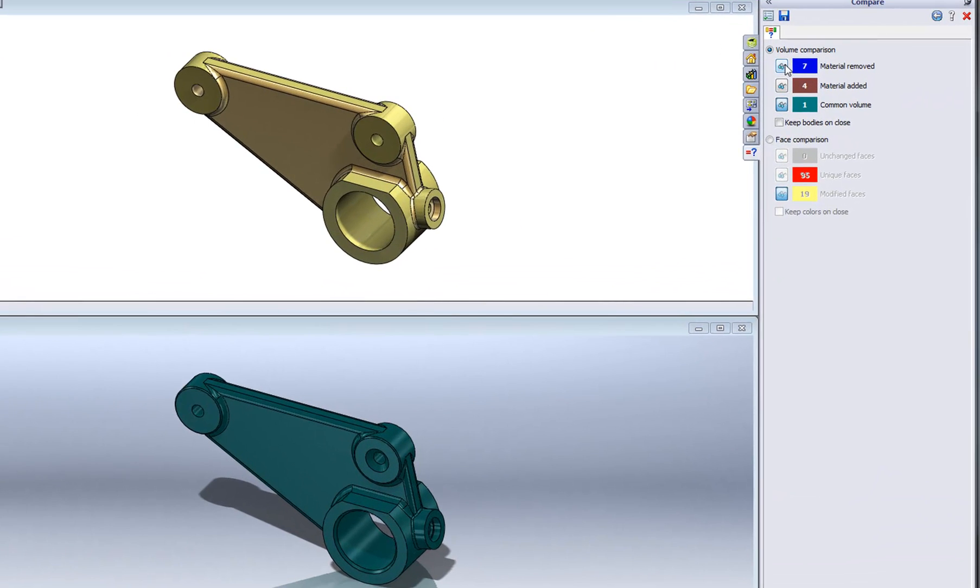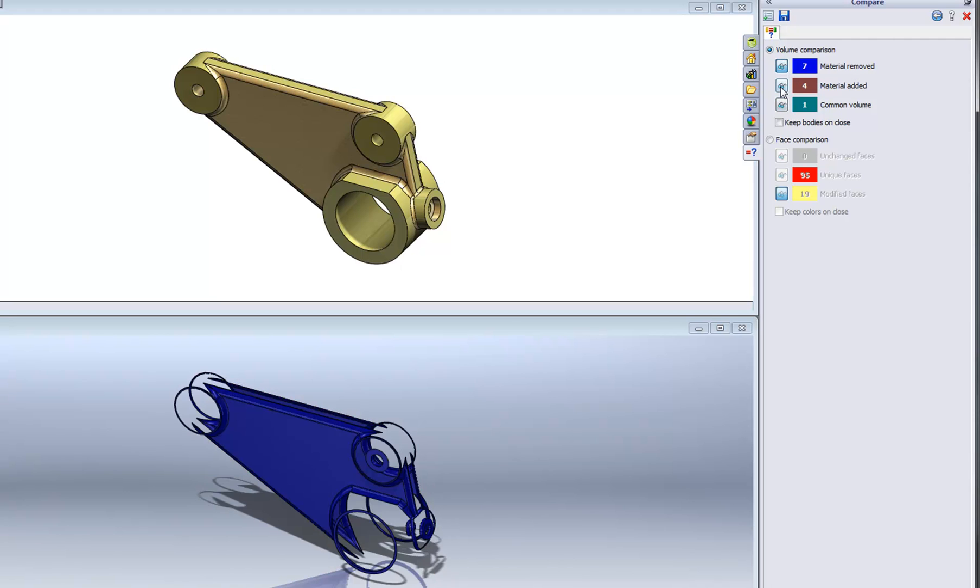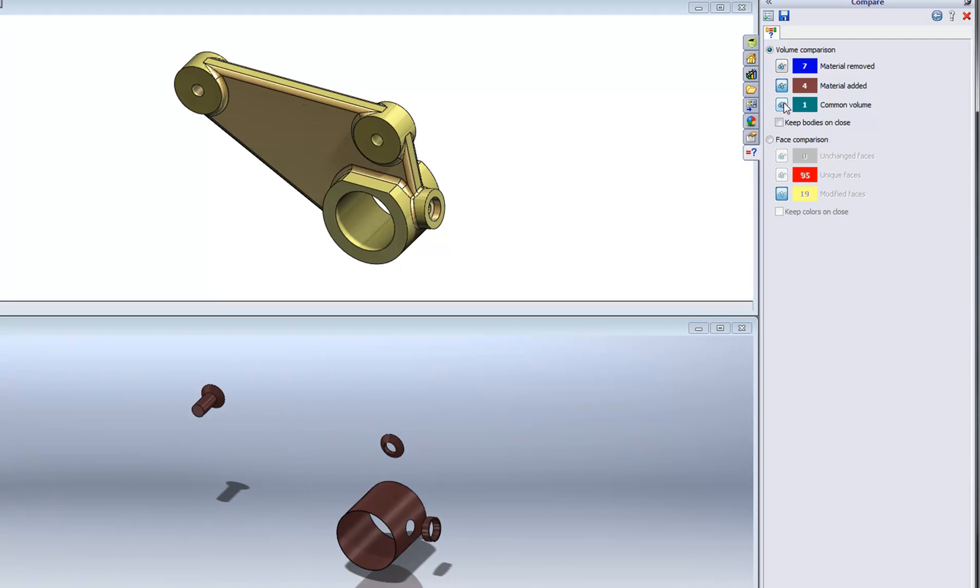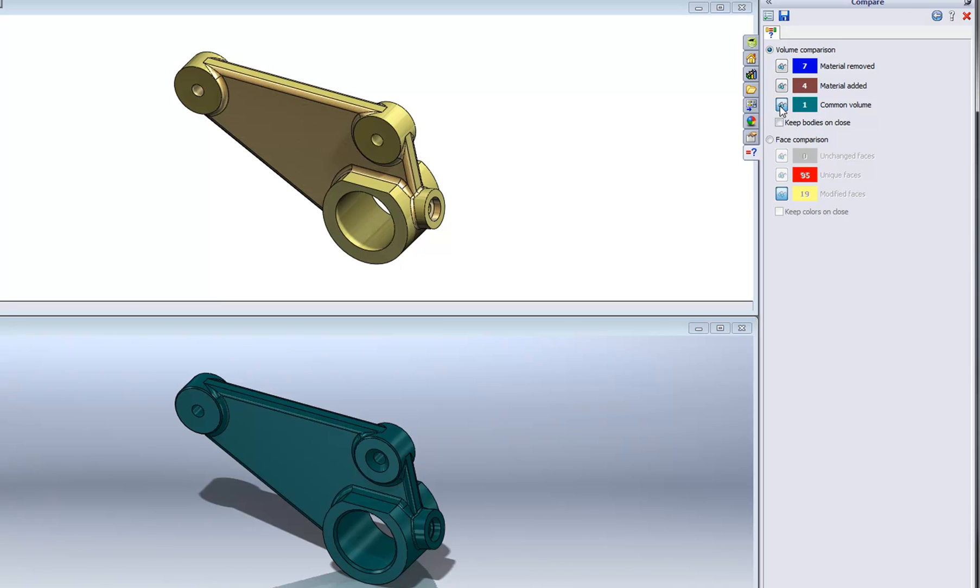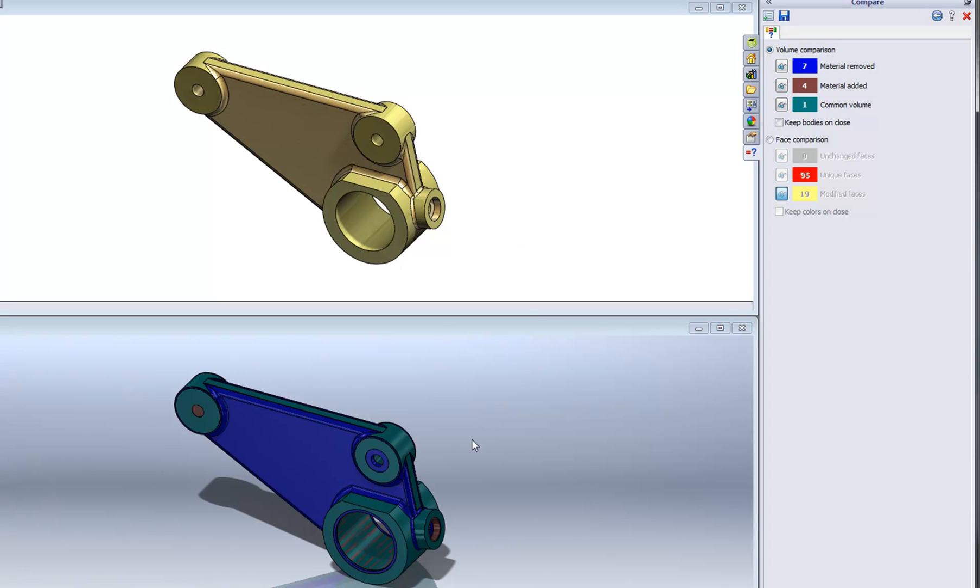Over in the task pane, I have some options to show the material removed, material added, and common volume between the parts. So for example, when I pick on material removed, this shows the material that must be removed from the first part in order to arrive at the second part. So anything in blue is material that would need to be removed. And right now I can see that the second part is a little bit thinner due to this purple face. There's also a chamfer that was removed. And it looks like the fillets are a little bit smaller in the second part.